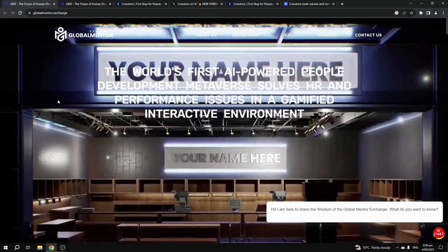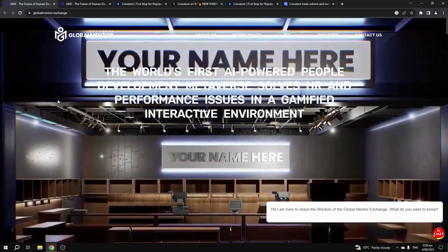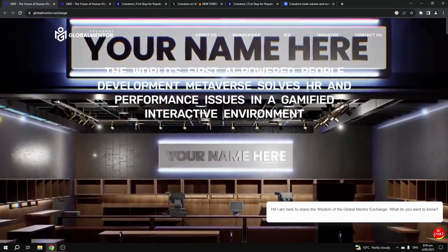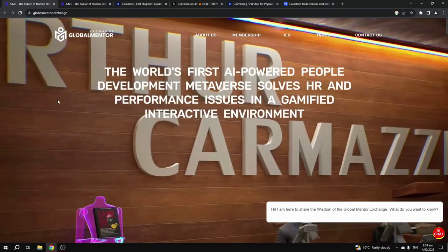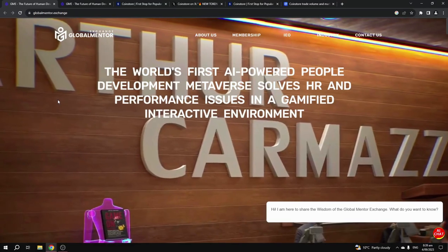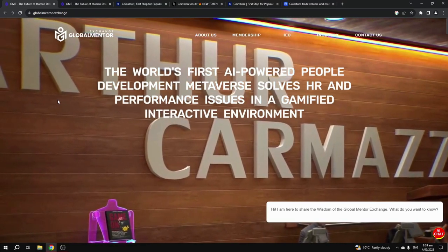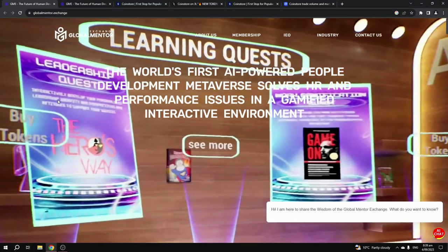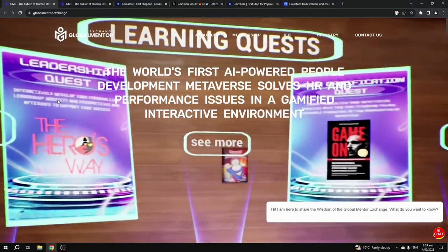The altcoin I'm talking about is GlobalMental.exchange, the world's first AI-powered people development metaverse that solves HR and performance issues in a gamified interactive environment.